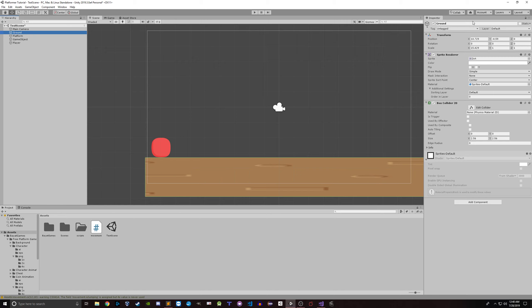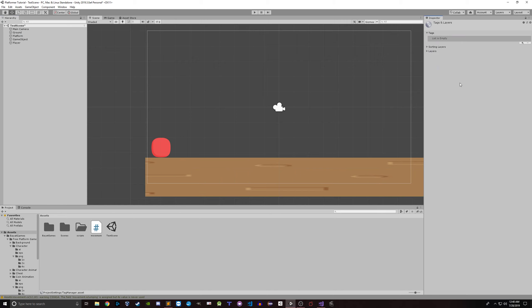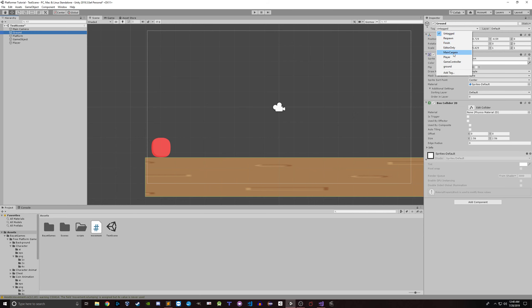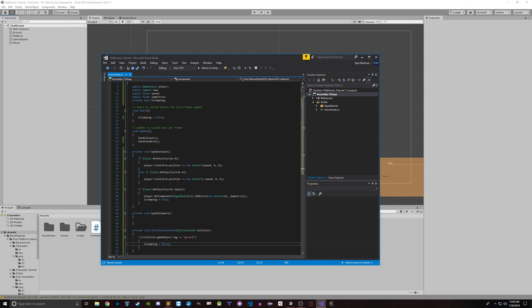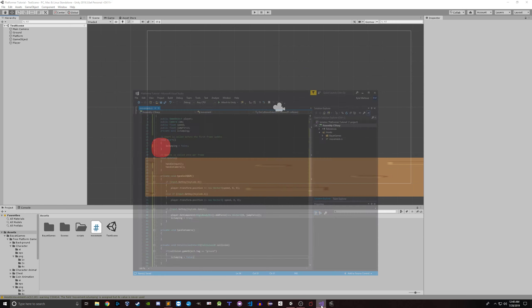To make a tag in Unity, go to Tags, Add Tag, call it 'ground', save, then go to the ground object and tag it as ground. Are we done here? I think we may very well be done with the jumping mechanic already — it was that simple.